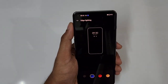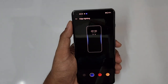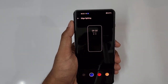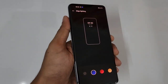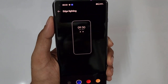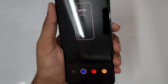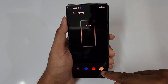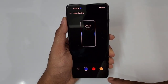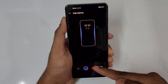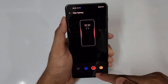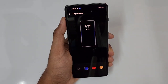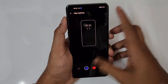Next is edge lighting — when you receive incoming notifications, the curved display edges will light up. You can choose colors like gold or blue. Red is okay too — it's based on personal preference. I'd prefer either blue or gold.